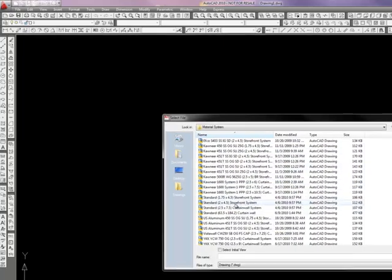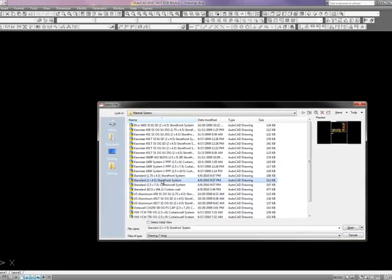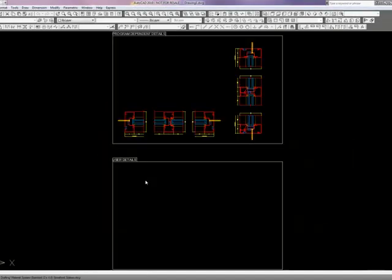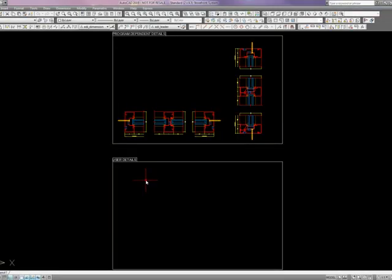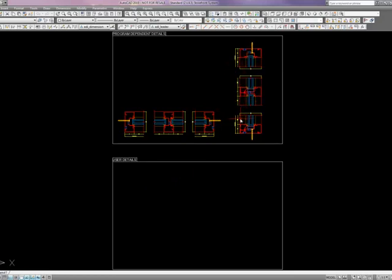So just as a sample let's go ahead and open up the standard 2x4.5 storefront system. Just double click on it. And in there are formatted details that are inserted when you create a frame.